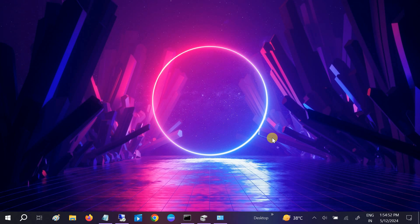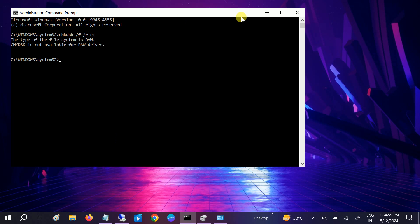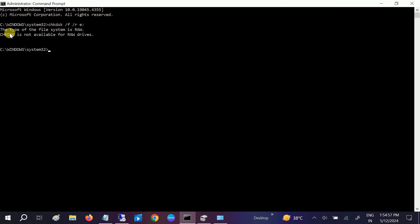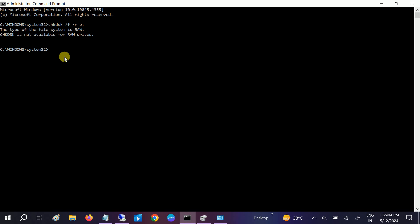Hello everyone, welcome to How to Fix Tech. In this video, if you are facing the issue where the type of the file system is RAW and check disk is not available for the RAW drive, this video is for you. I will show you step by step how to troubleshoot this issue, so let's start without wasting our time.